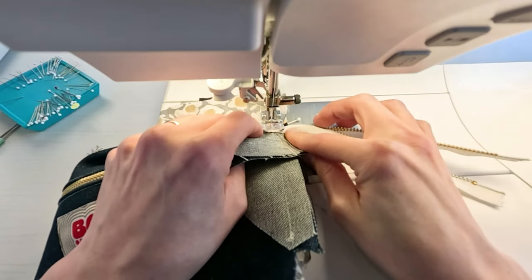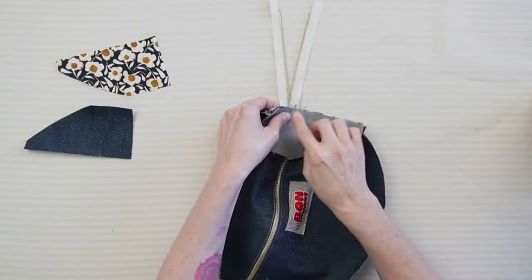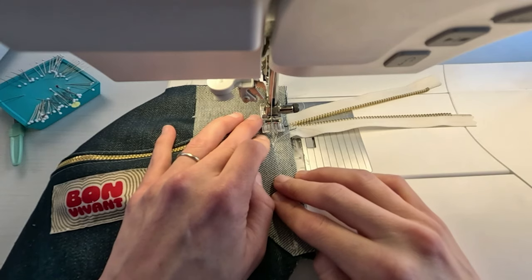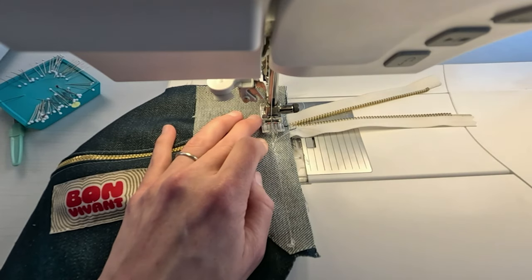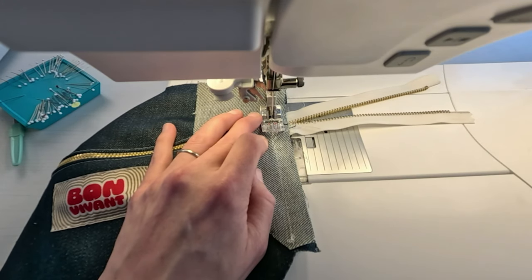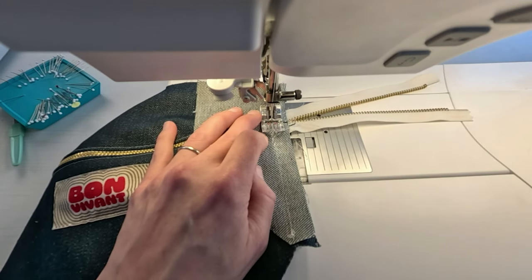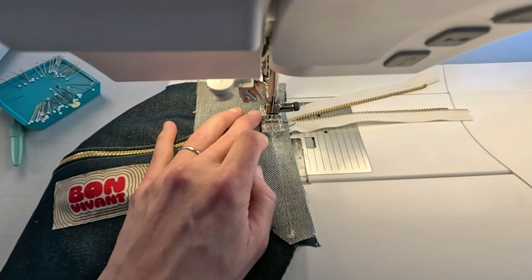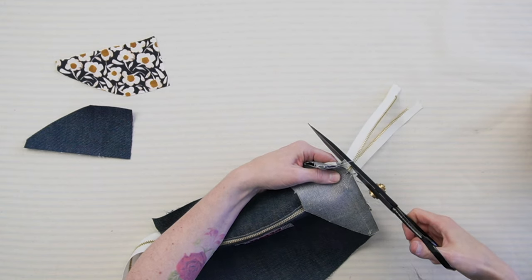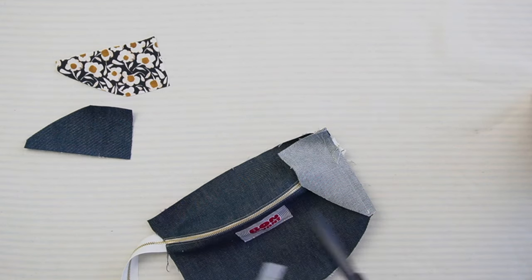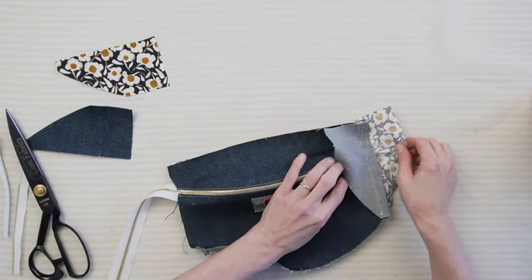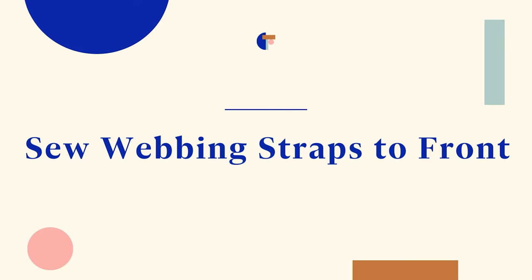When you're done that, stitch the three layers together only over the zipper. Trim any excess zipper within the seam allowance. Repeat for the other side.